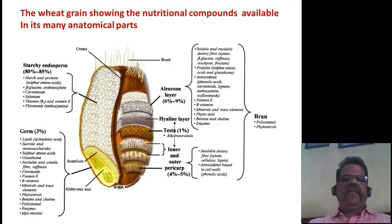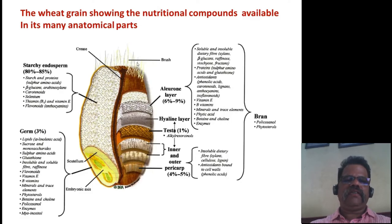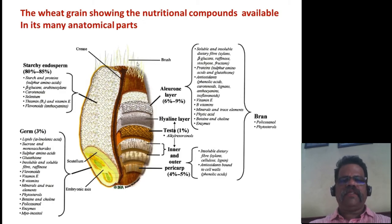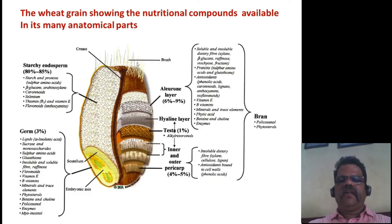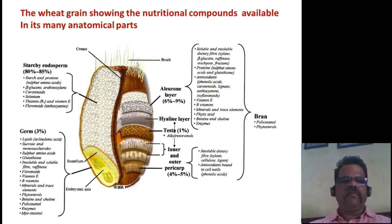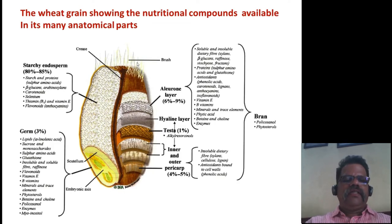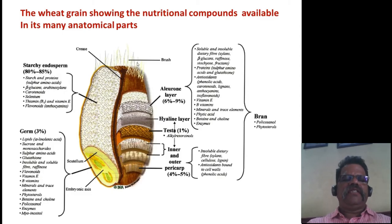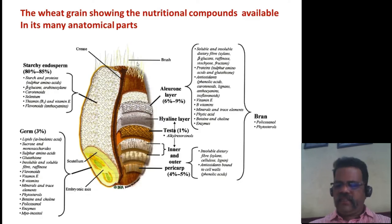The wheat grain is divided mainly into three parts. First is the embryo, which is 3%. The large part is the endosperm — the starchy endosperm — which contains 12 to 15% protein. The cover, called bran or aleurone, is 10 to 13%. The germ contains vitamin E and B vitamins, while the starchy endosperm contains gluten proteins — gliadins and glutenins. Starch contains amylose and amylopectin.